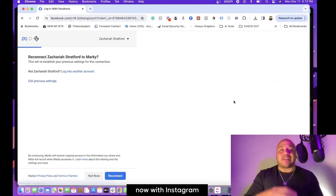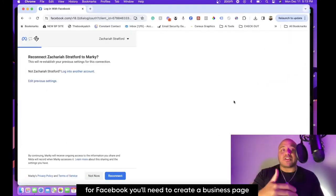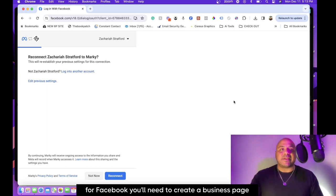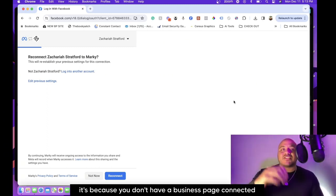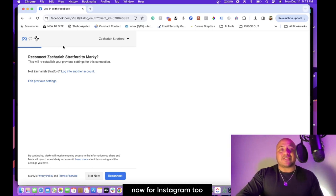Now with Instagram, with any of these—for Facebook you'll need to create a business page. So if nothing shows up on Facebook, it's because you don't have a business page connected. Now for Instagram too, you'll want to make sure your Facebook is linked to your Instagram account.